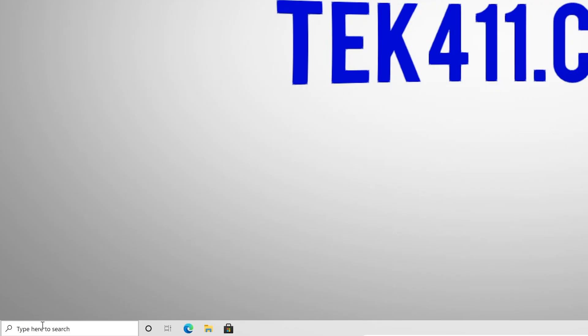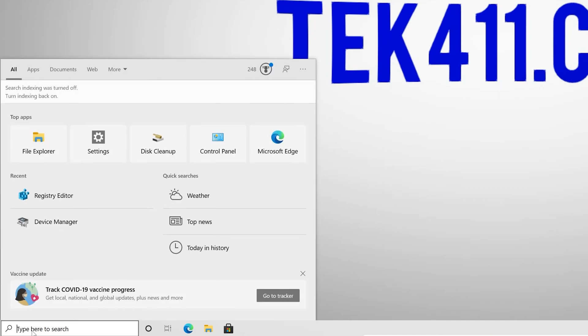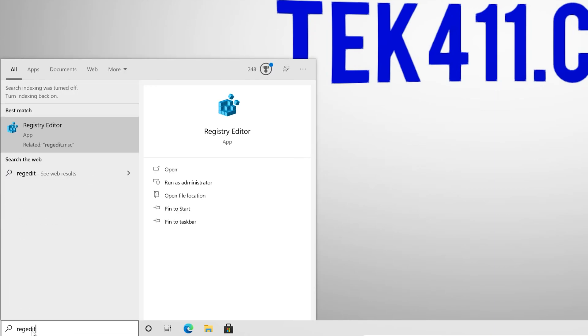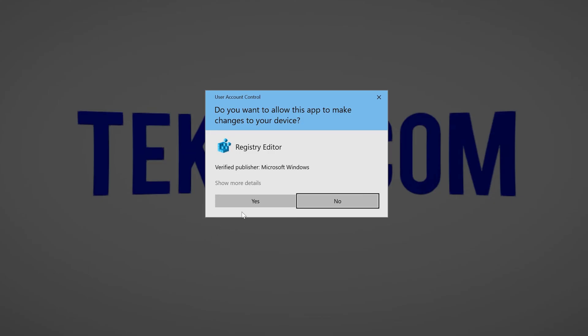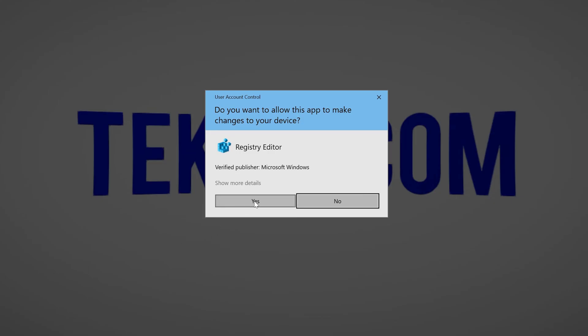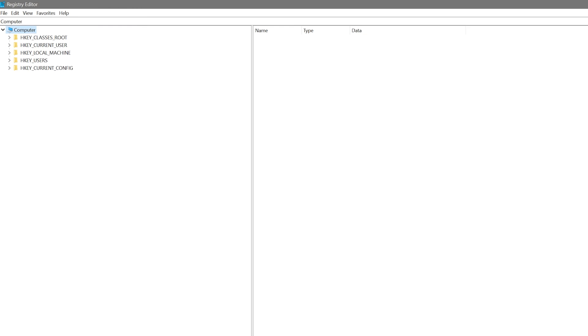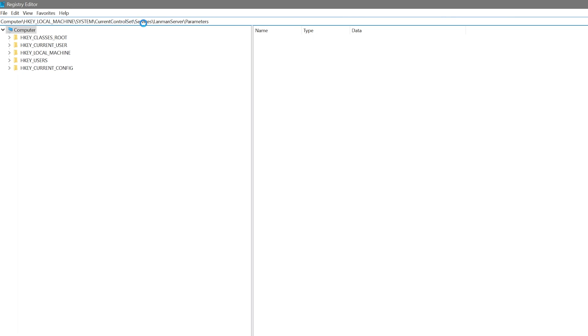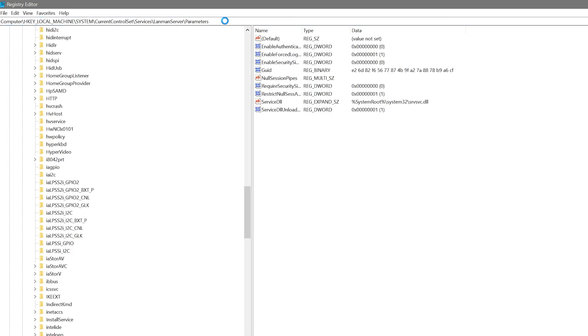So what we're going to do is open the registry editor. To do that, we're going to go down in the search box. We're going to type in regedit. We're going to left click run as administrator. We're going to say yes to the user account control prompt. Now I already have the path copied to the clipboard. So I'm just going to go ahead and paste that in here. You want to go ahead and take note of that. I'm going to hit enter. This is going to take me right to the area where I need to be.